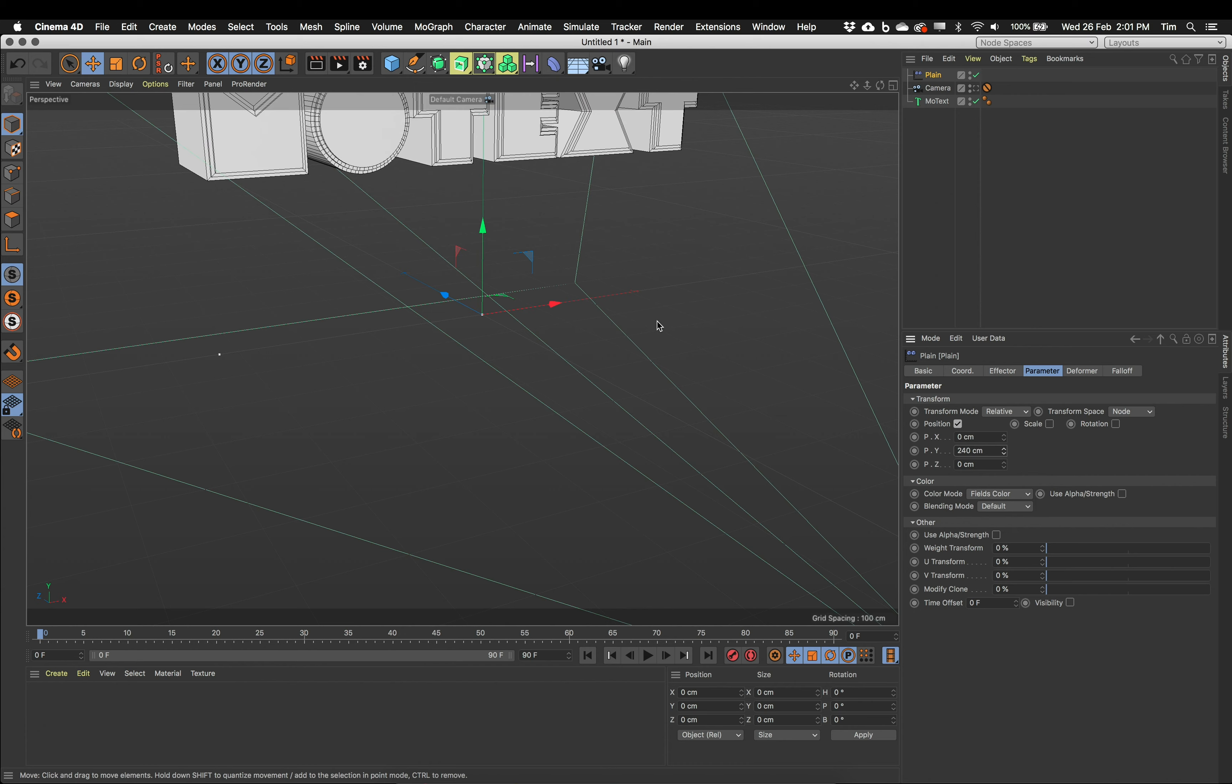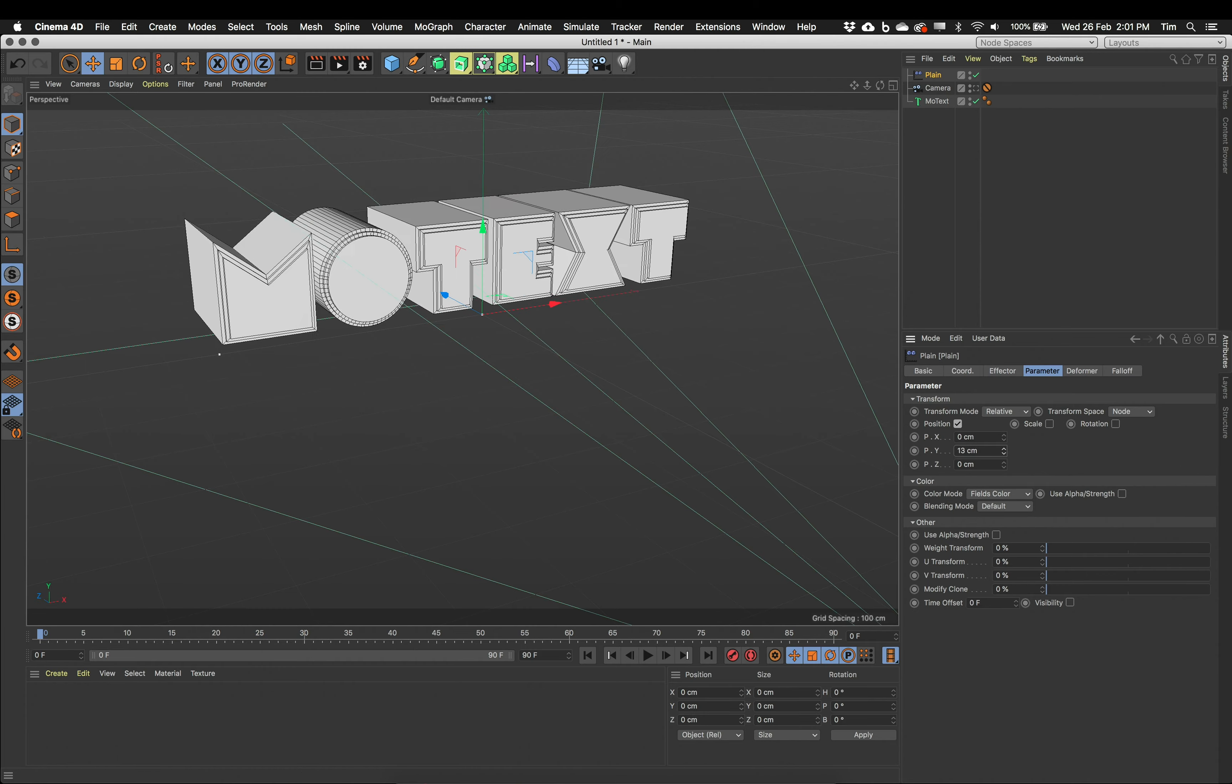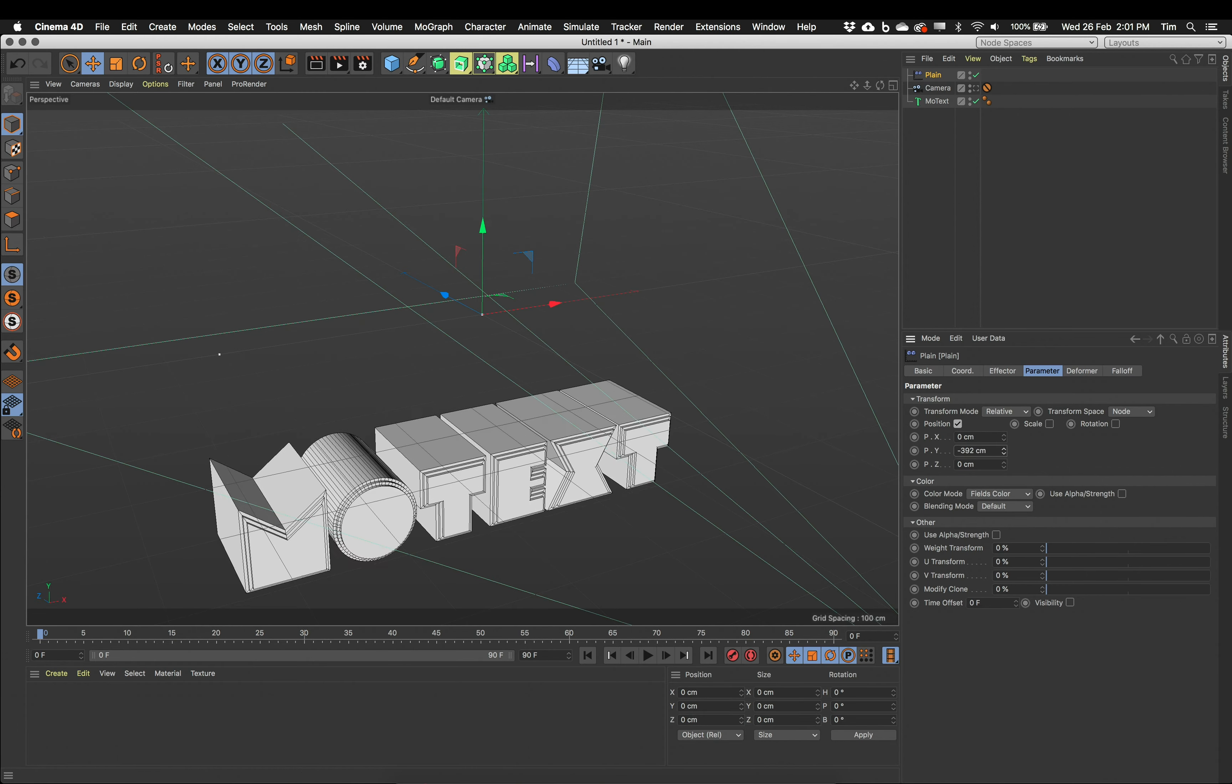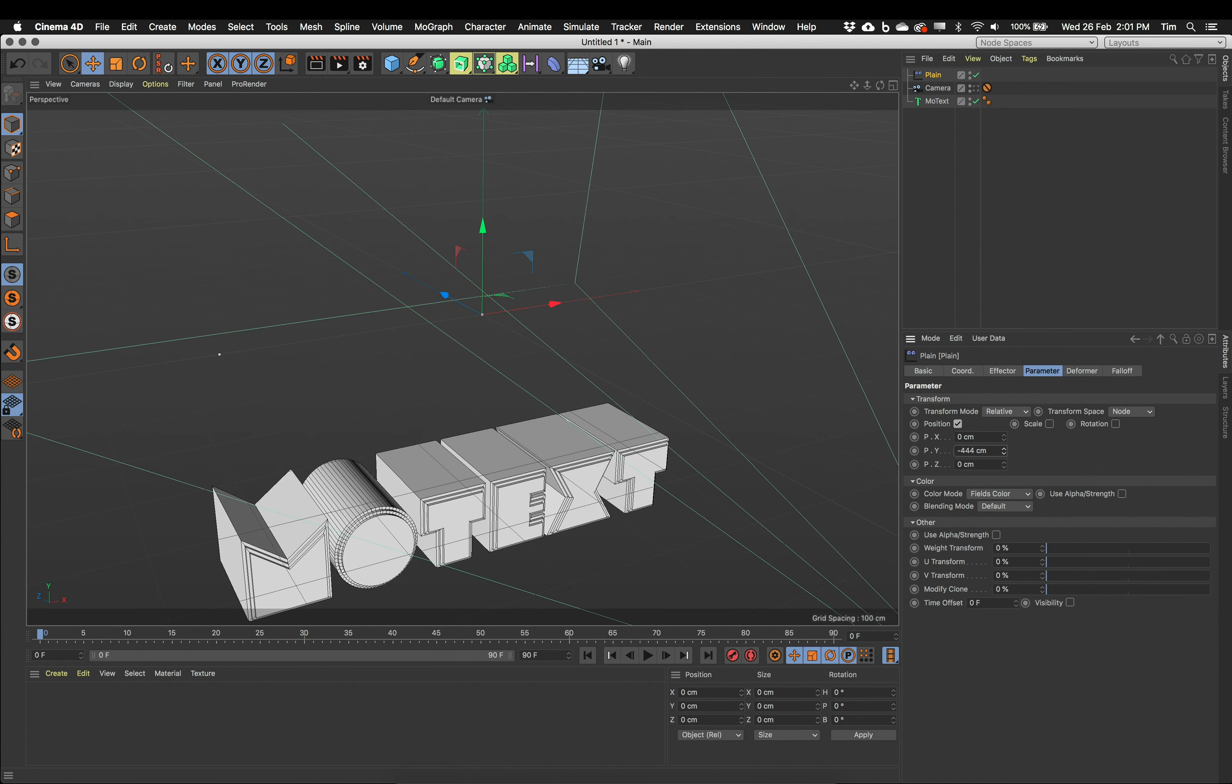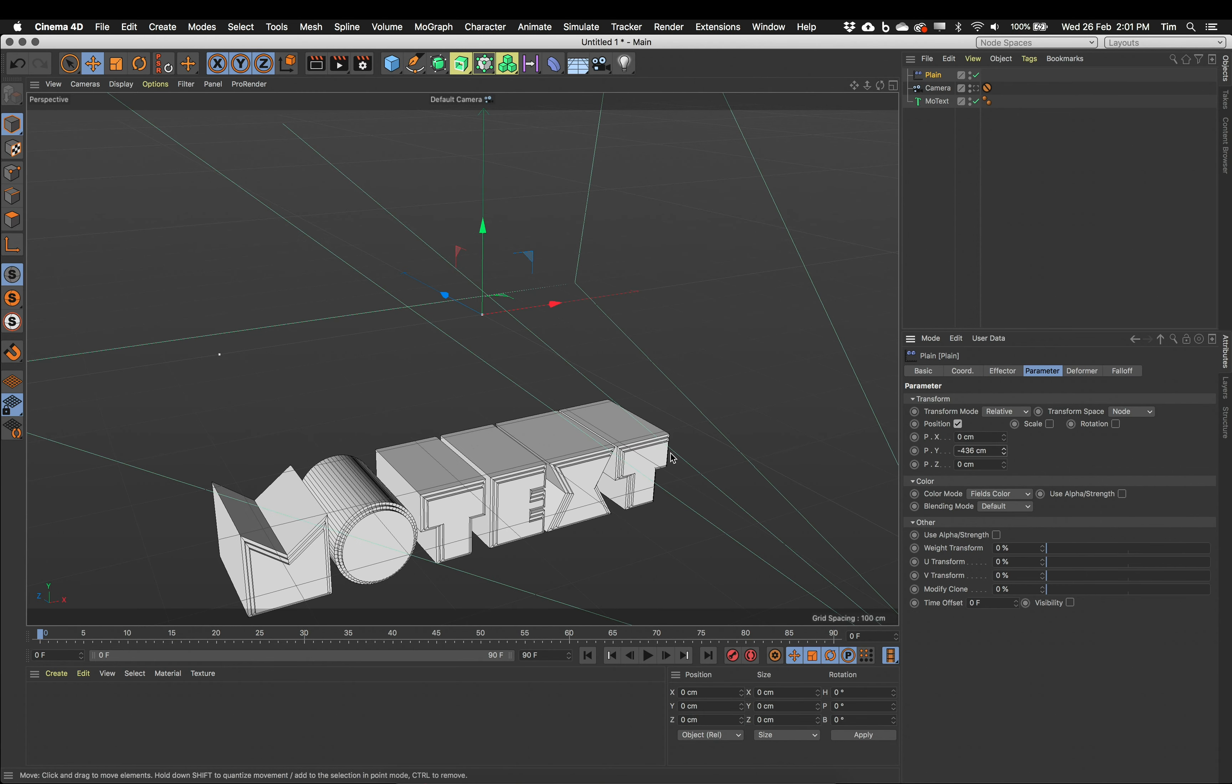I actually want my text to come up from below. I want my plane effector to have pushed my text downwards. And then I'm going to use the field to turn that off.